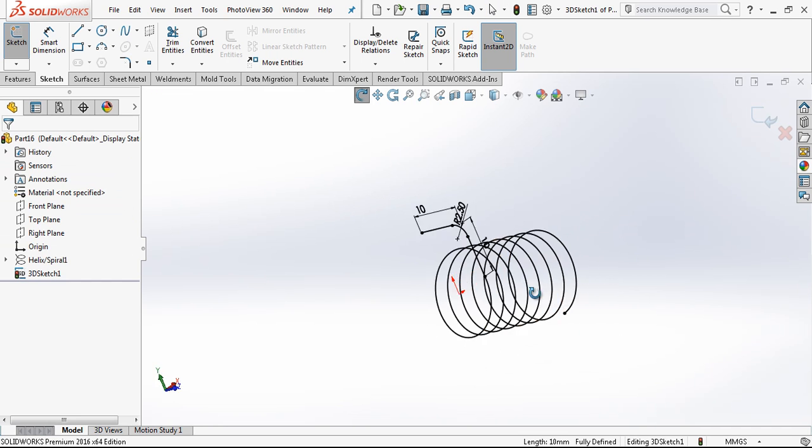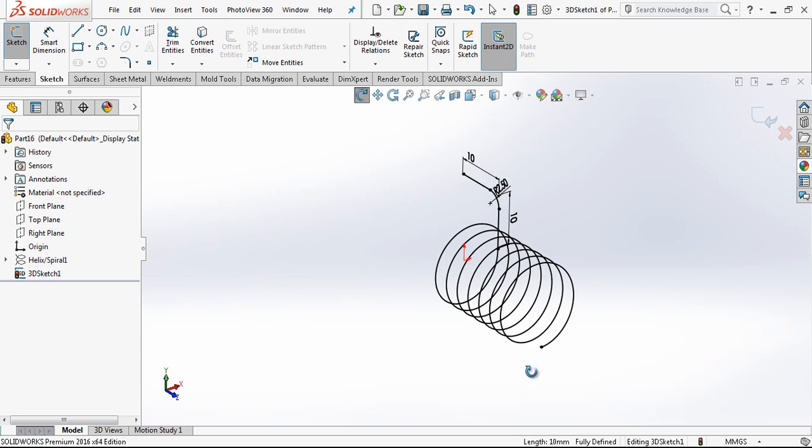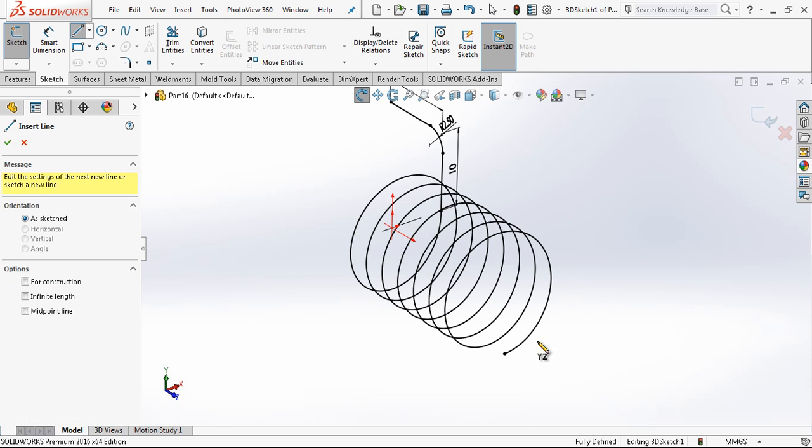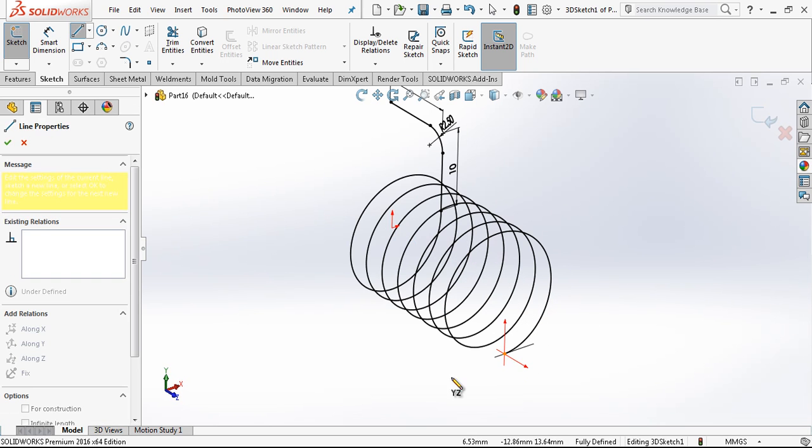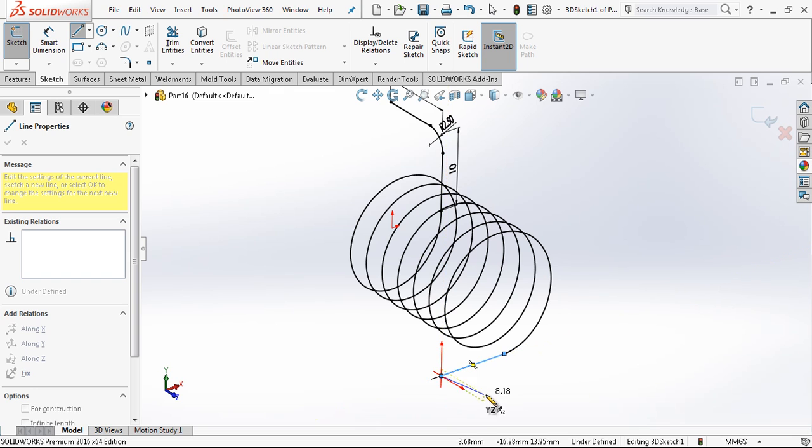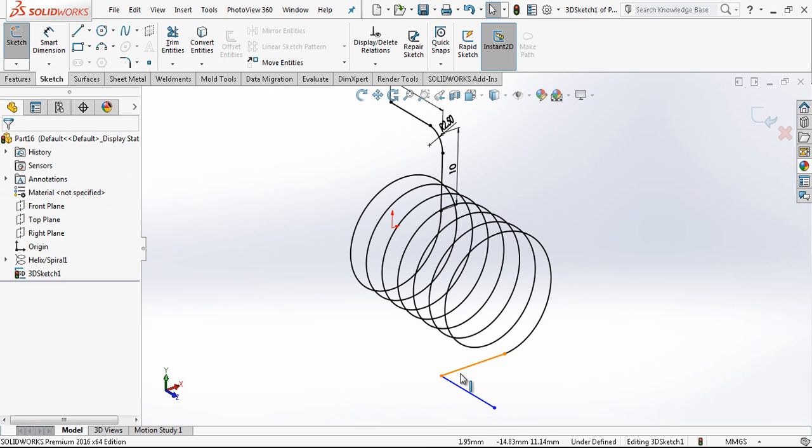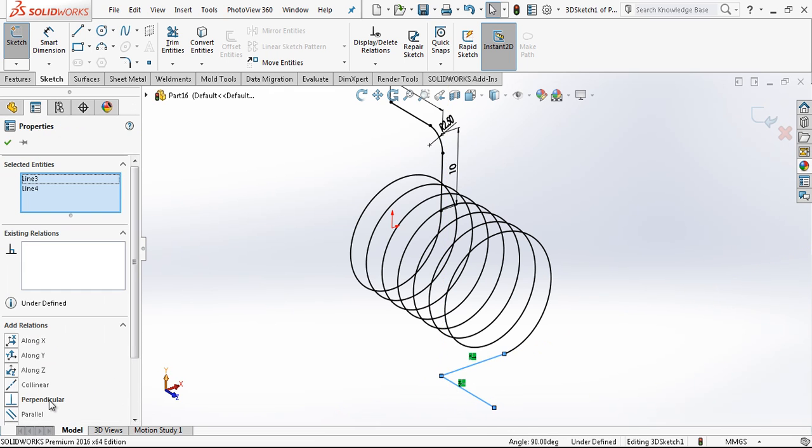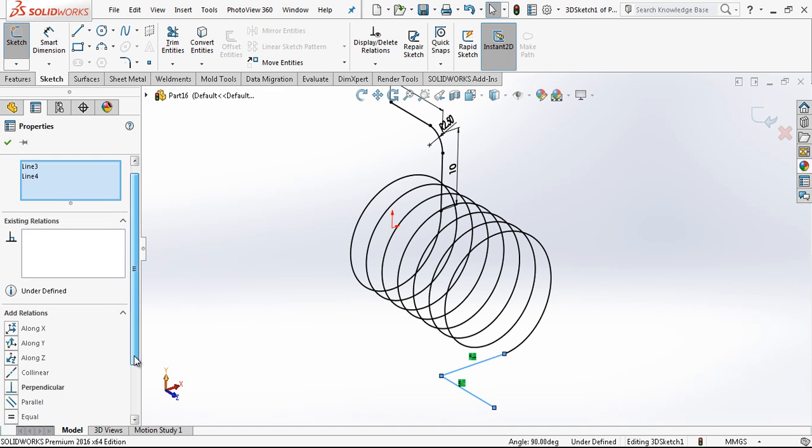And then I am turning my model. When we want to change the direction of line, we press our Tab button on the keyboard. And these two lines will be equal.